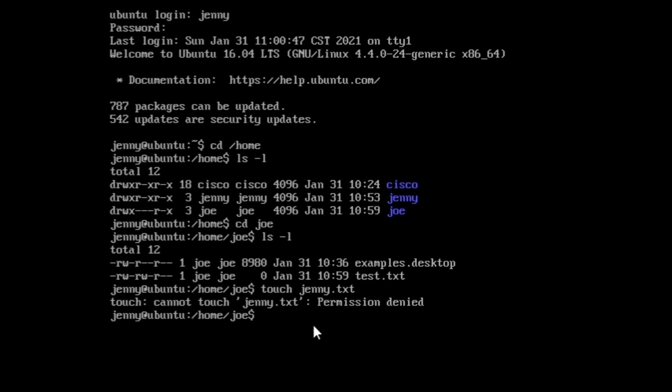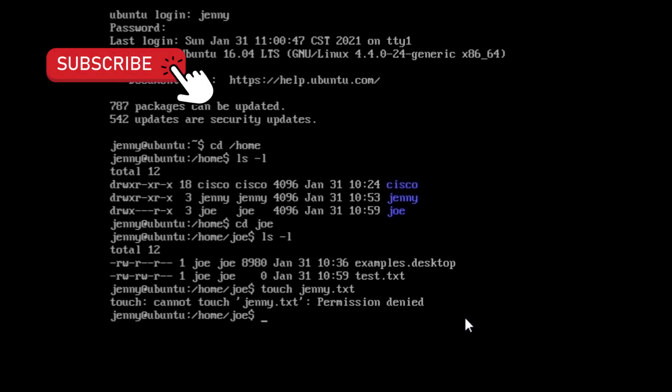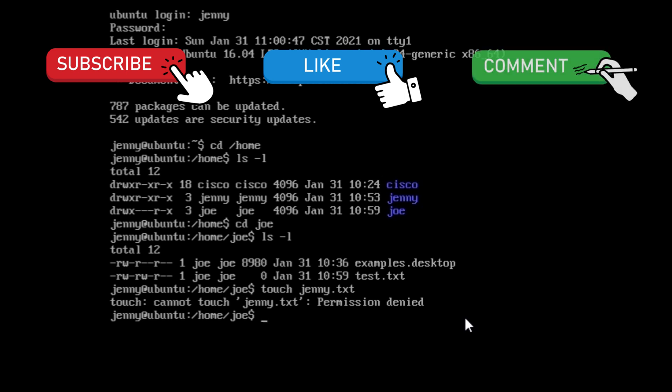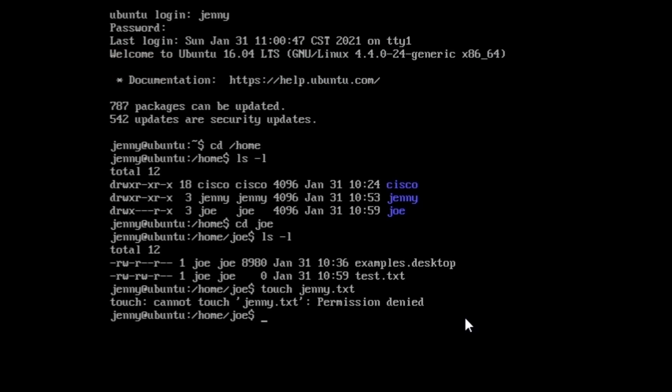And this was everything you need to do for this exercise. We learned how to add groups, users and passwords and manage permissions. Subscribe to the channel not to miss more videos about demonstrations of Linux operating systems. Hit the like button if this video helped you, and leave a comment if you have any questions about this exercise, Linux systems, or networking. I'll see you in the next video.